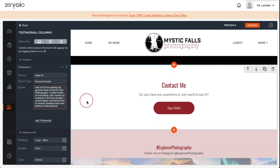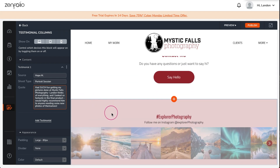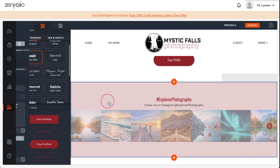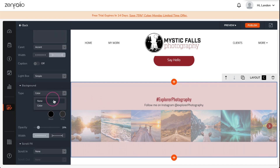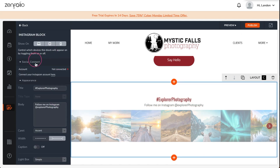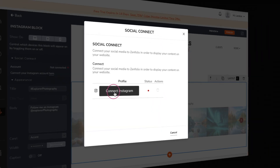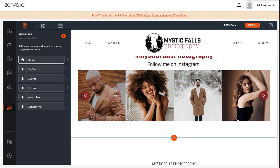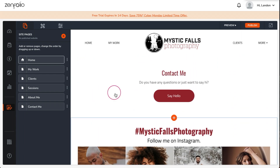Now I'll connect my Instagram account to my website. This will make it easy for anyone who visits my site to follow me on Instagram and will also show a nice grid of my recent posts on my website. That's it for the home page — now let's move on to the portfolio.